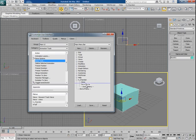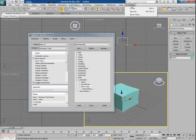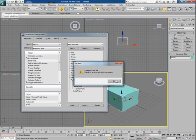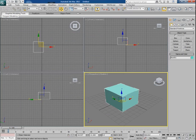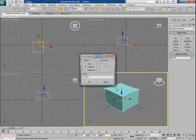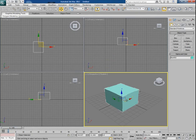So now you can see these three different commands from different menus have come inside one single menu which I have created on my name. Now I can use the Clone command from here.